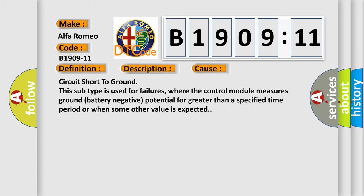This diagnostic error occurs most often in these cases: Circuit short to ground. This subtype is used for failures where the control module measures ground battery negative potential for greater than a specified time period or when some other value is expected.